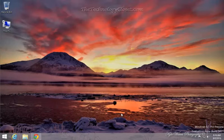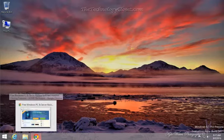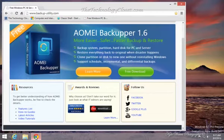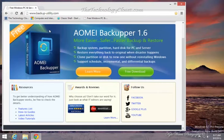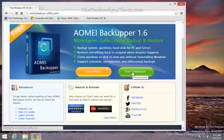I'm going to install it on this computer and we're going to start a backup just to show you how easy it is. First from the desktop, open up your browser and then you want to set your URL to www.backup-utility.com. The name of this company is AOMEI Backupper 1.6 version is the latest, and you can just simply click on the green button for free download.